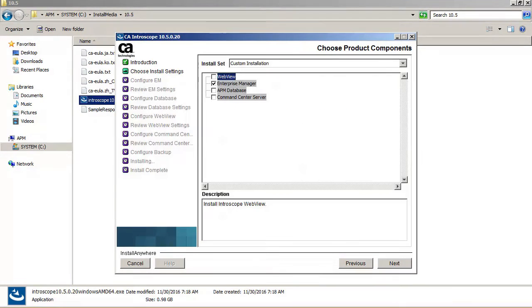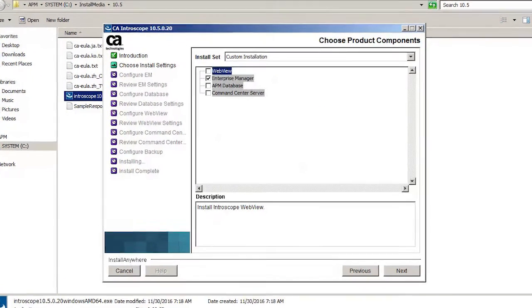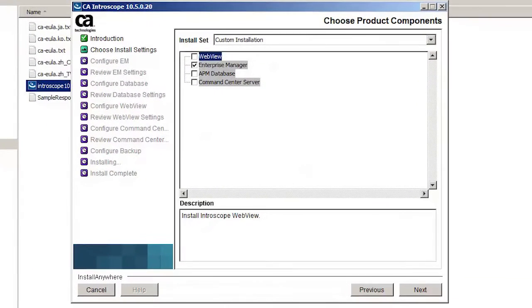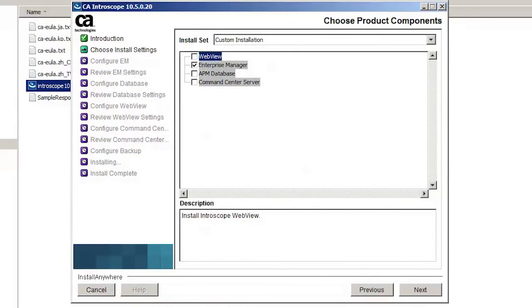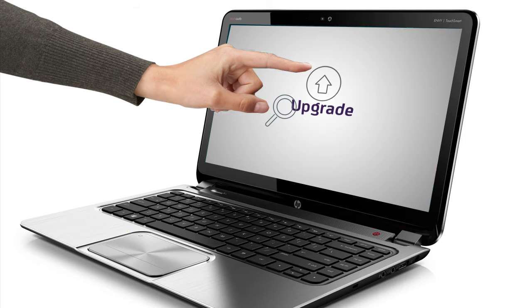However, notice that while choosing the product components, he cleared everything except for the Enterprise Manager. That was it! He had completed the upgrade to 10.5. Now it was time to verify the upgrade.